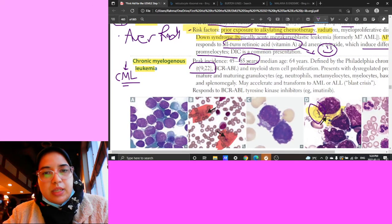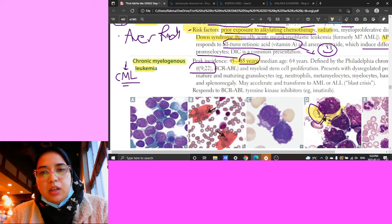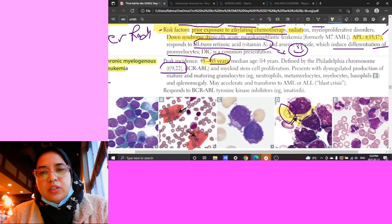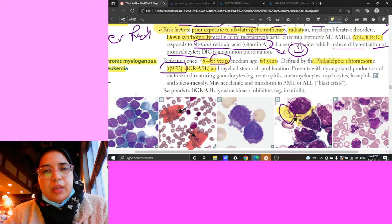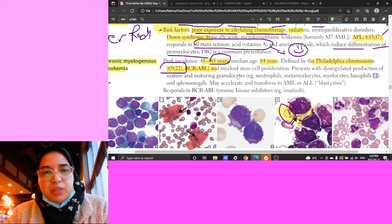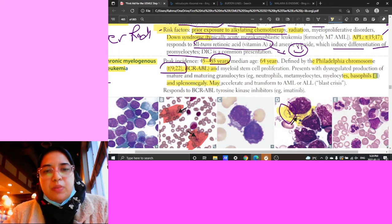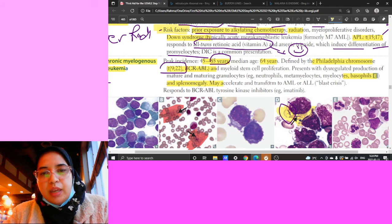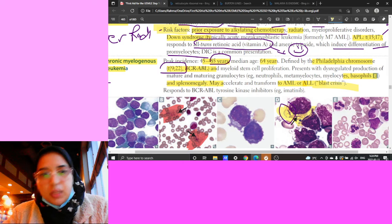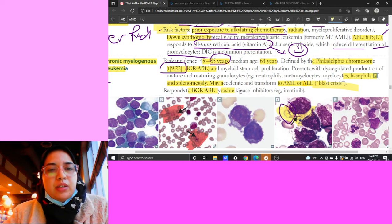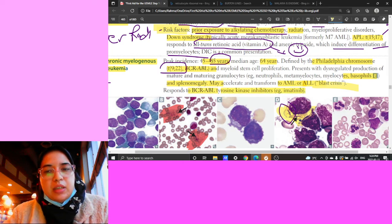CML has a mean age of 64 years. It's defined by the Philadelphia chromosome - t(9;22) BCR-ABL - causing myeloid stem cell proliferation with dysregulated production of mature and maturing granulocytes. Key buzzwords are basophils and splenomegaly. CML may accelerate and transform into AML or ALL - this is blast crisis. It responds to BCR-ABL tyrosine kinase inhibitors like imatinib.